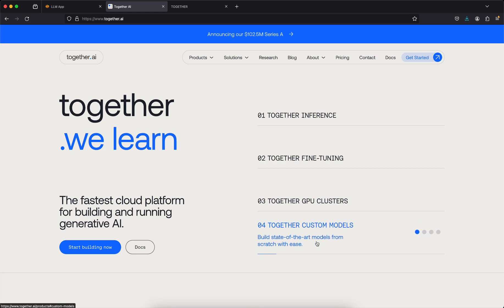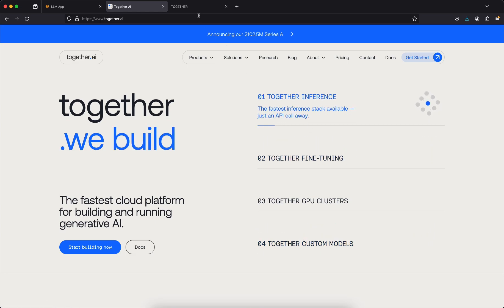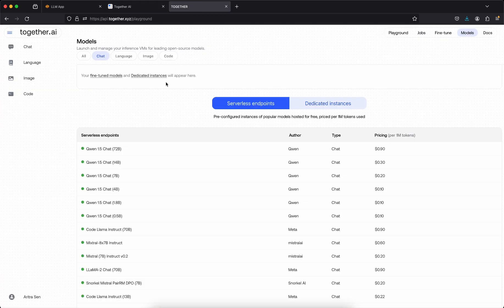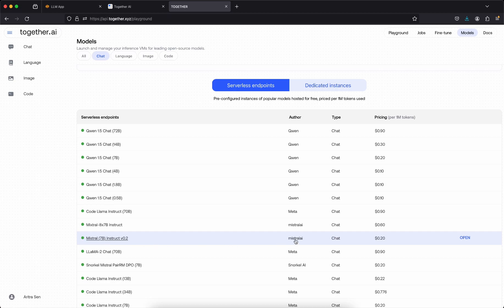If I go to this inference page you will see there are certain models which are available, like the model which I am using for this demo purpose is this Mistral 7B instruct, which is kind of very faster inference. You will see if you use their API key and use it in your code.